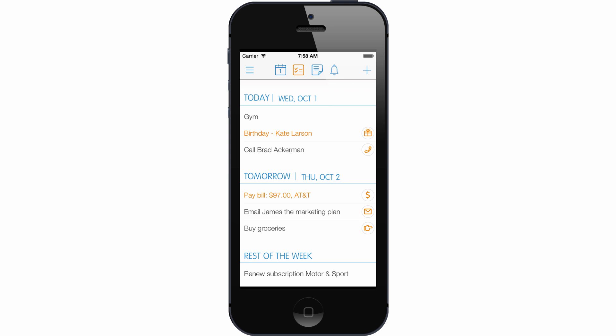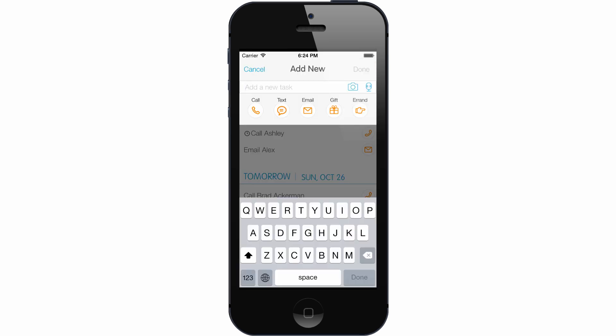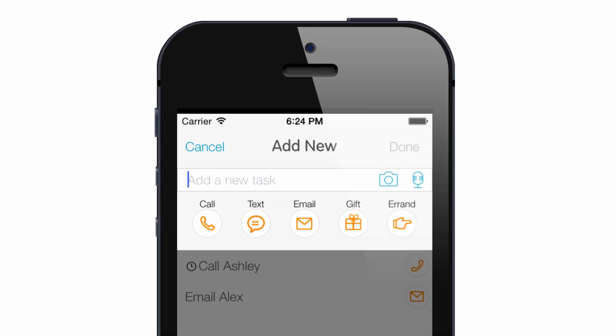24Me also allows adding tasks. To do so, simply tap the plus button and start typing your to-dos. 24Me offers shortcuts for common tasks such as call, text, email, gift, and errands.